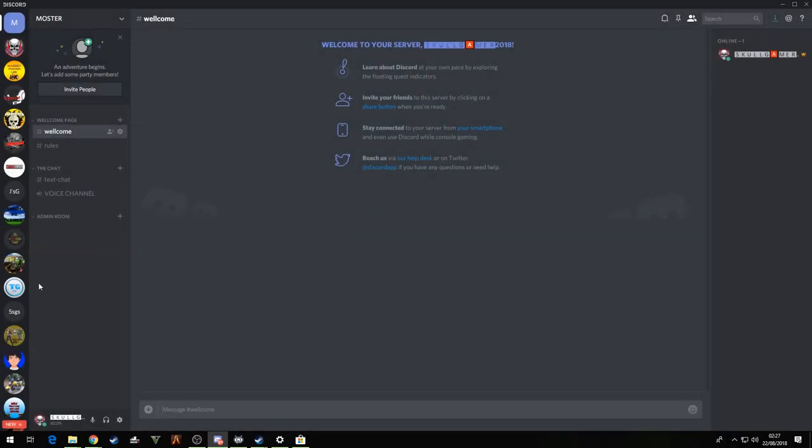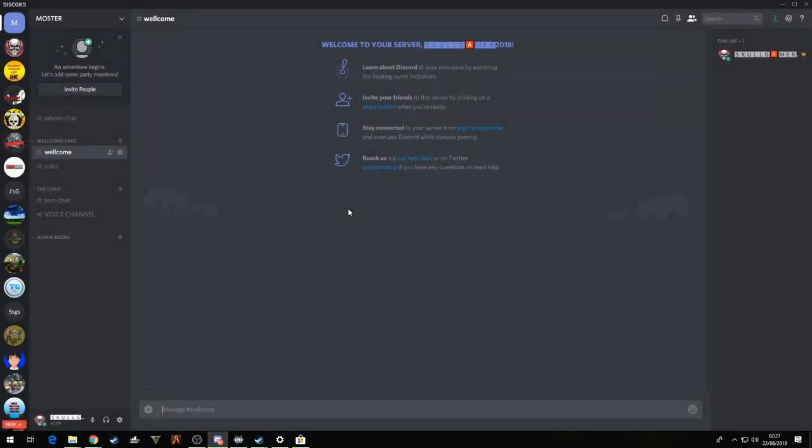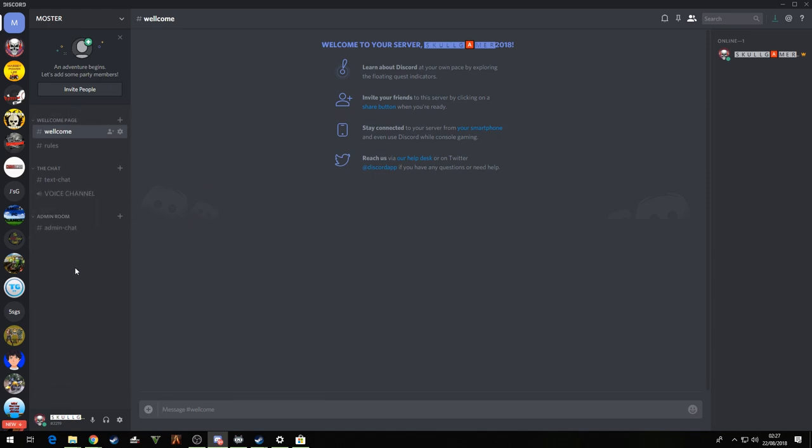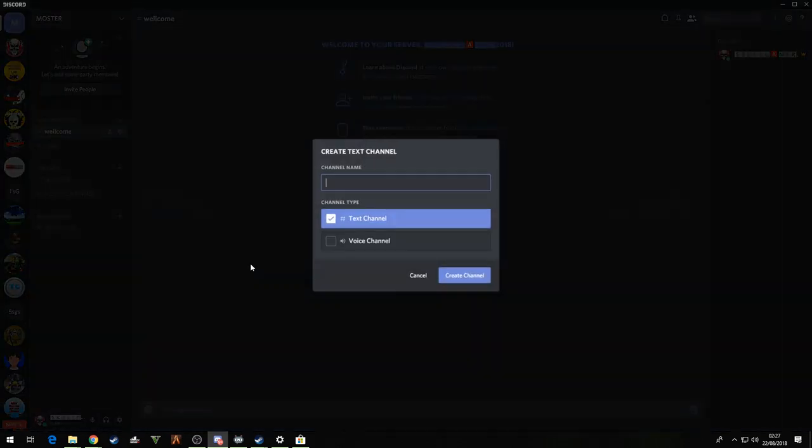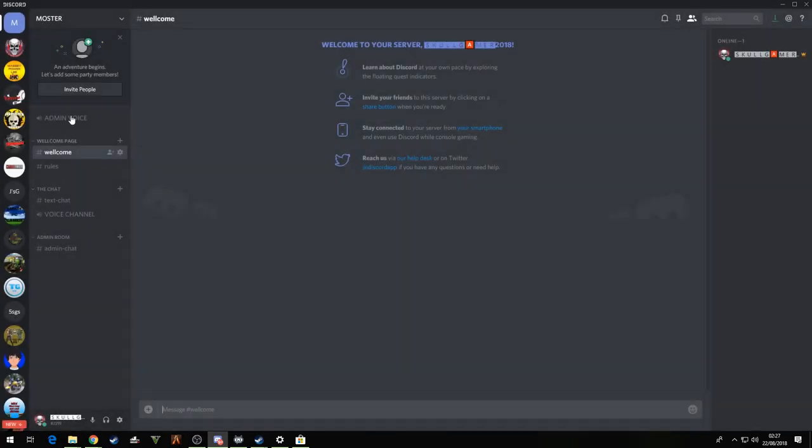This is where your admin will hang out and whatnot. We'll put an admin chat in there, as so, and put that underneath there like that. Create another channel, voice channel, main voice, like so.